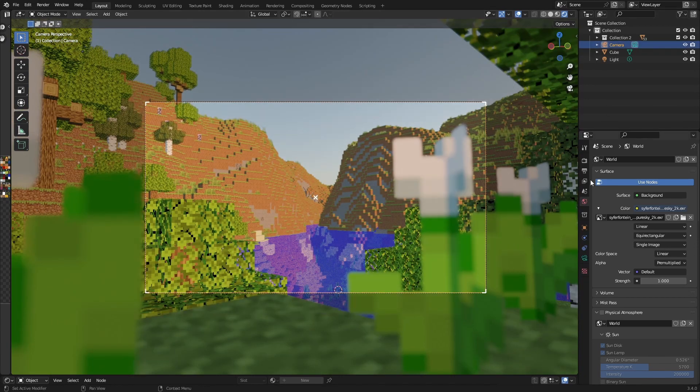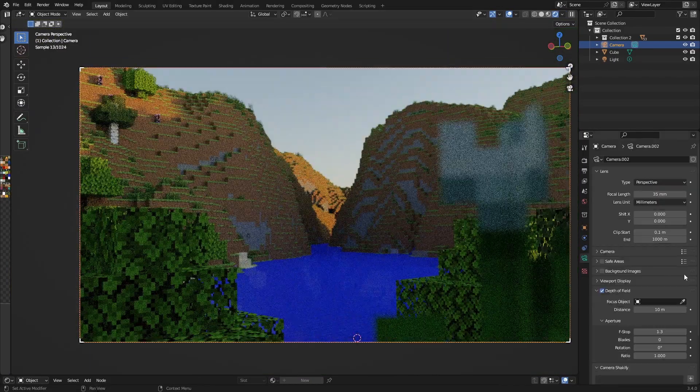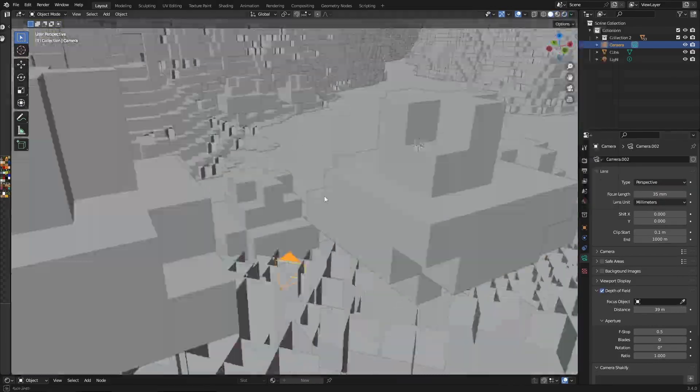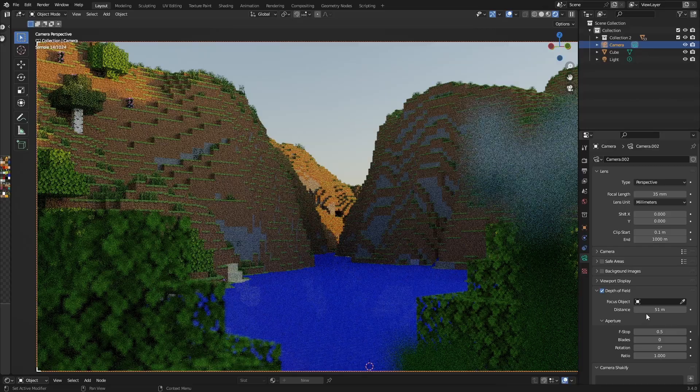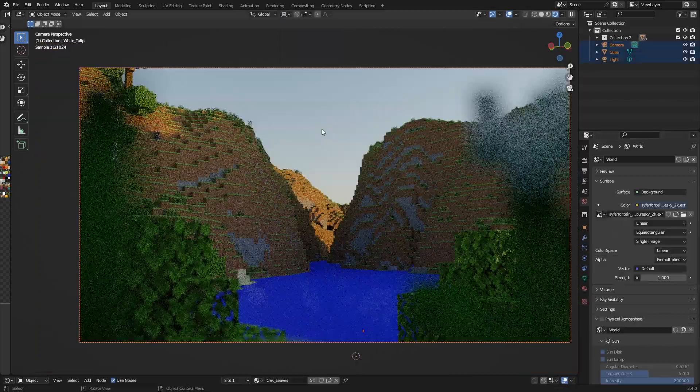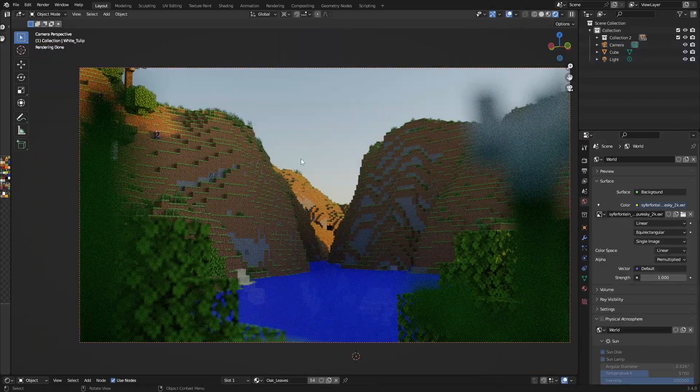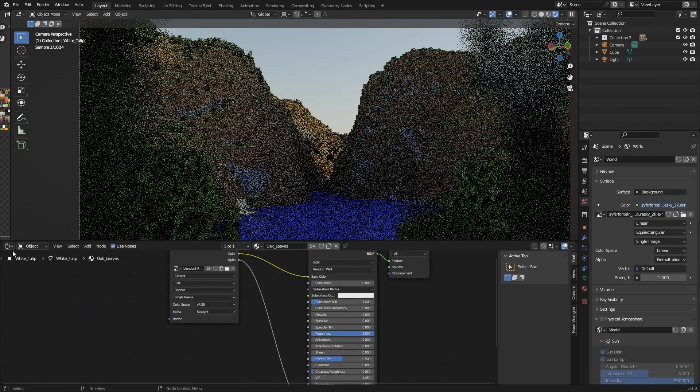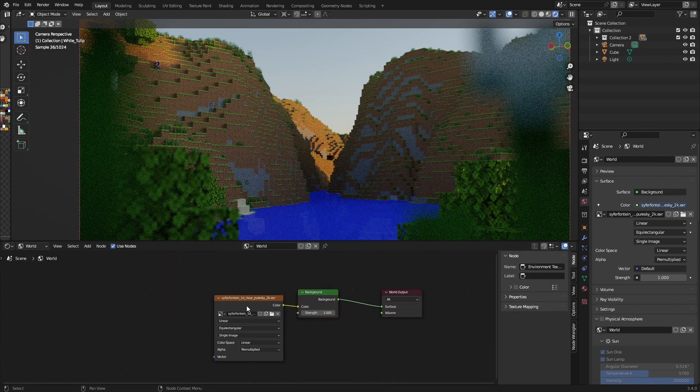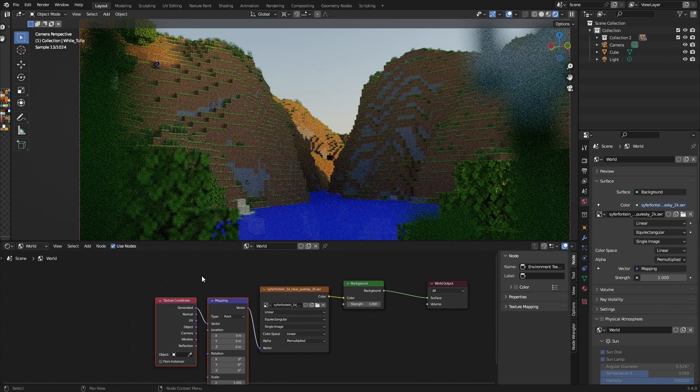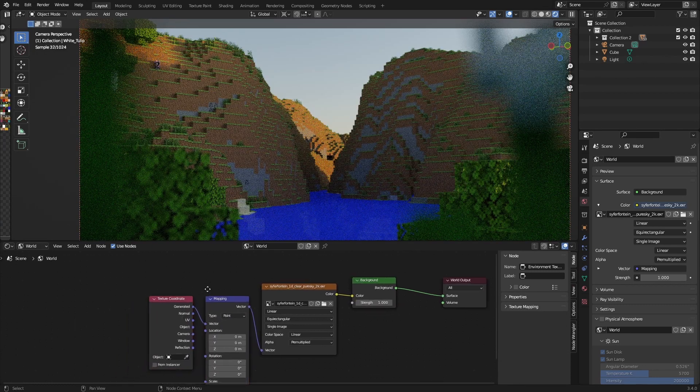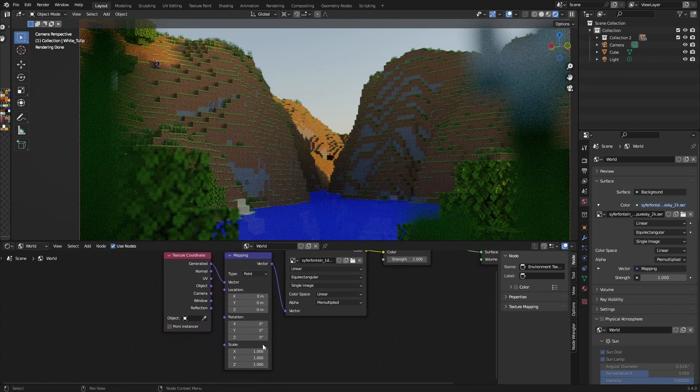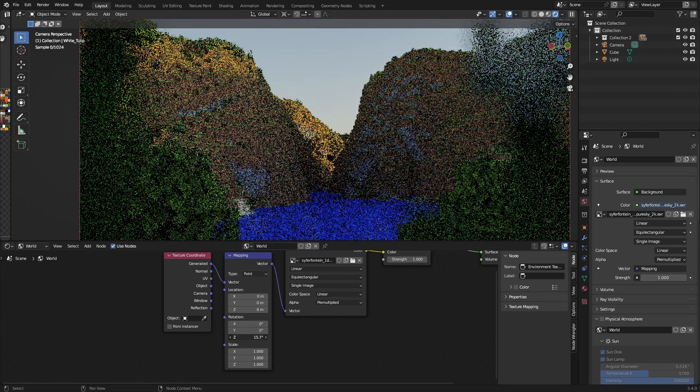You can also change to Cycles for ray tracing. If you want to change the rotation of the HDRI you can do it in two ways. You can go to the shader editor, change this to World, press Control T if you have the node wrangler add-on enabled, you can just change the Z rotation.